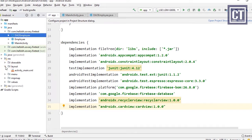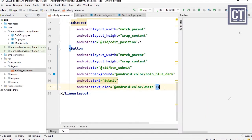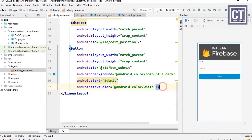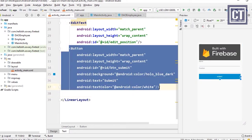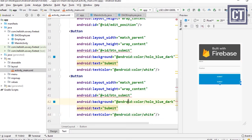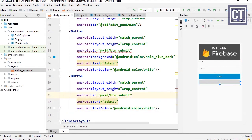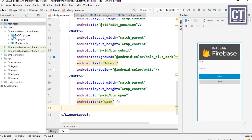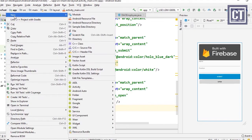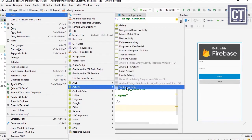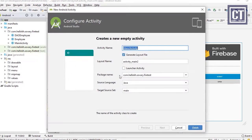Let's go to the main activity XML file and insert a button with the ID btn_open. Then we're going to create a new activity to load the RecyclerView inside, and we'll call this the ORV Activity.